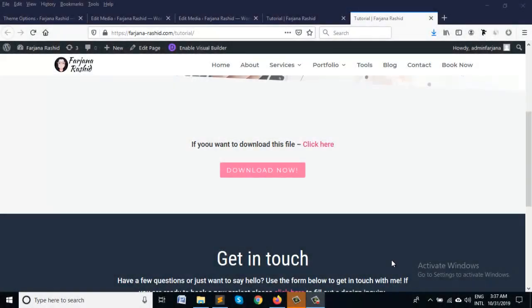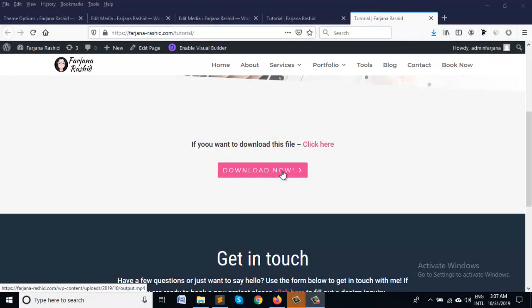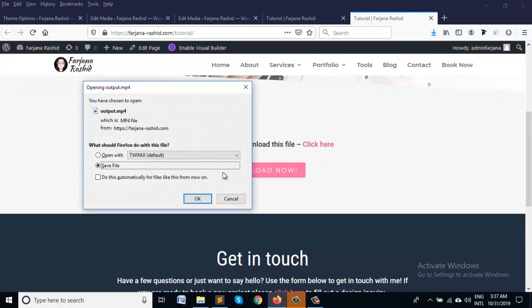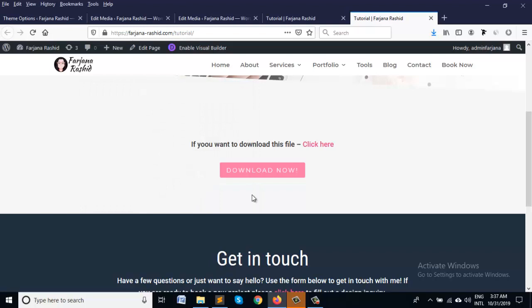Hi this is Farjana. In this tutorial I am going to show you how to make a direct download button. So when we click on this button it will start download automatically. So let's try to see how we can do it.